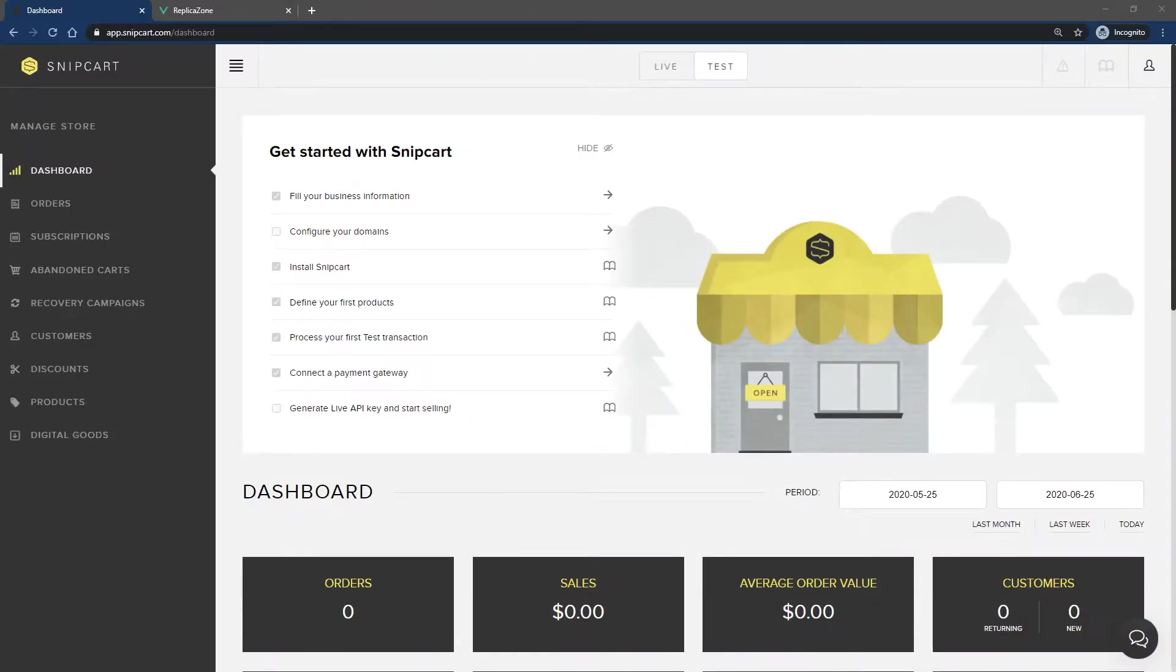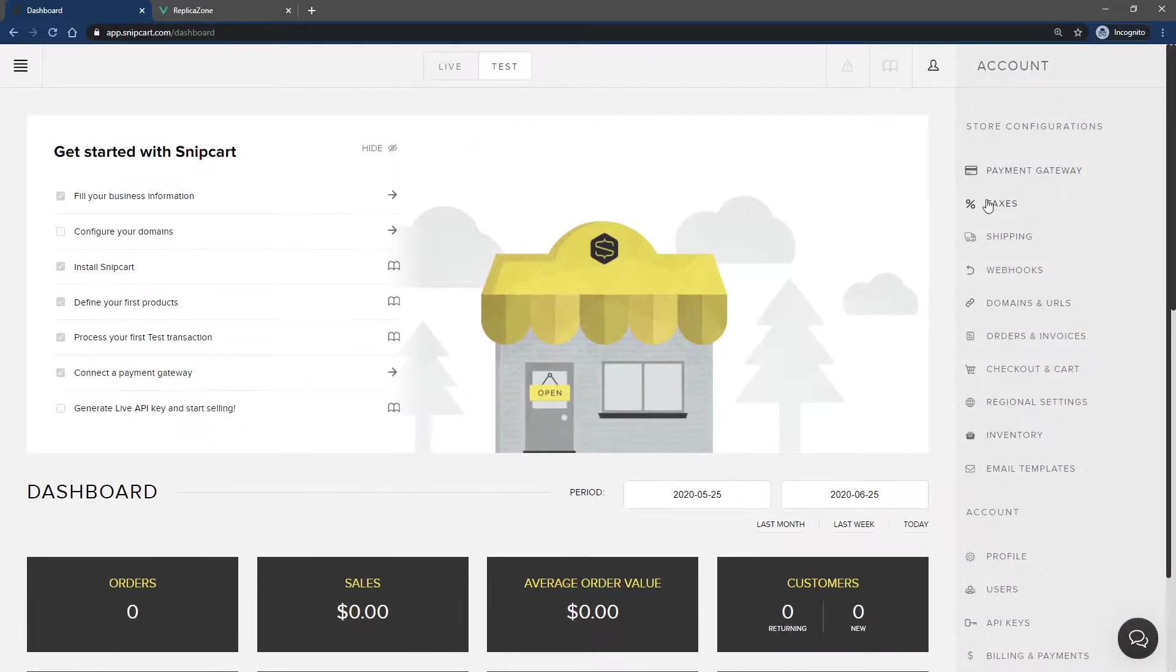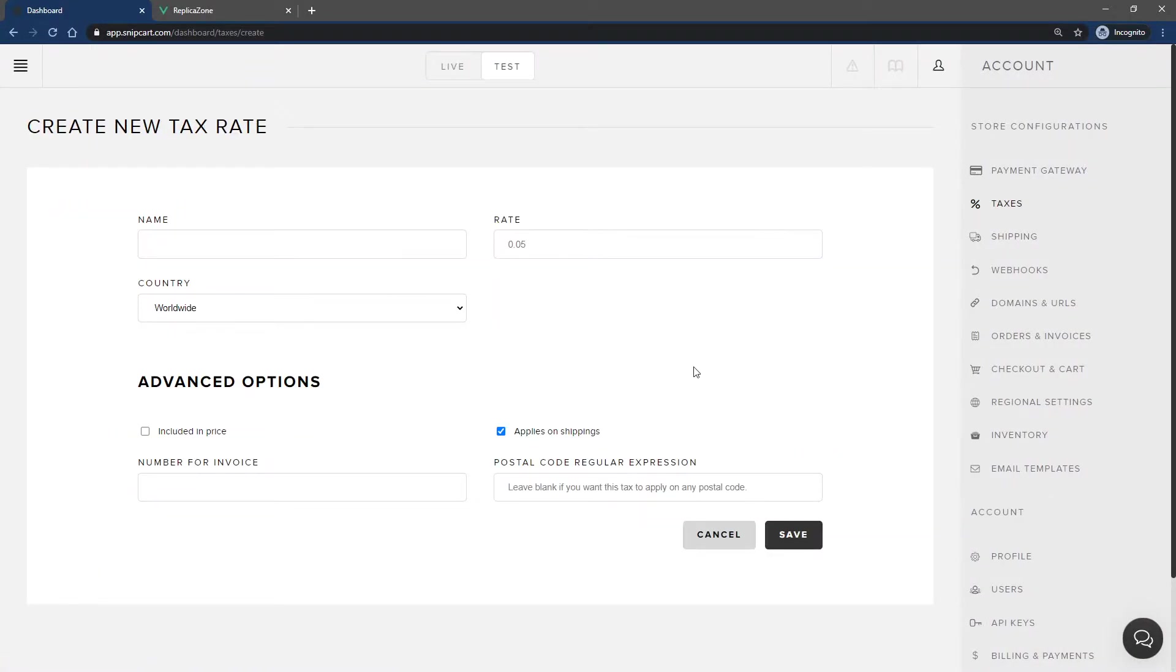First, let's look at the taxes section of the merchant dashboard. Open up the right side menu and click taxes. To create a new tax, click the create new tax button. Let's go over the form.